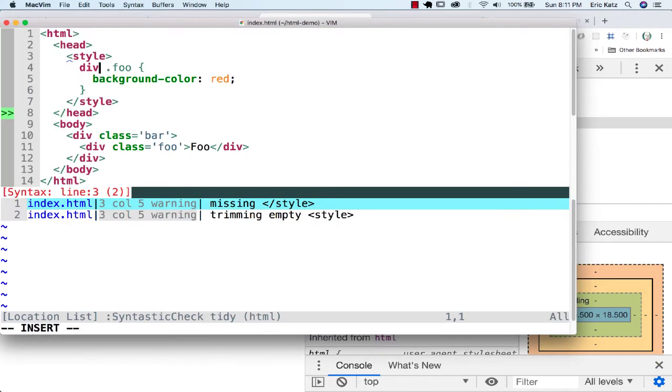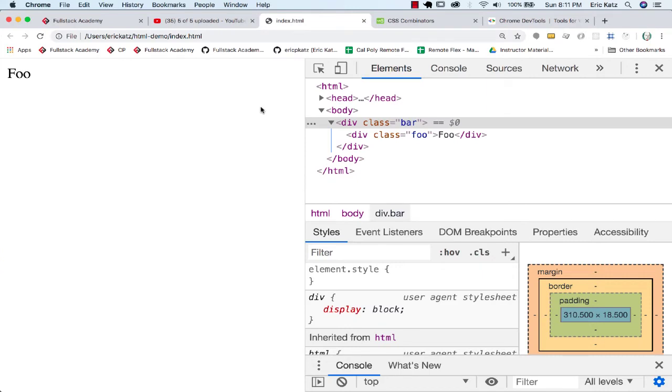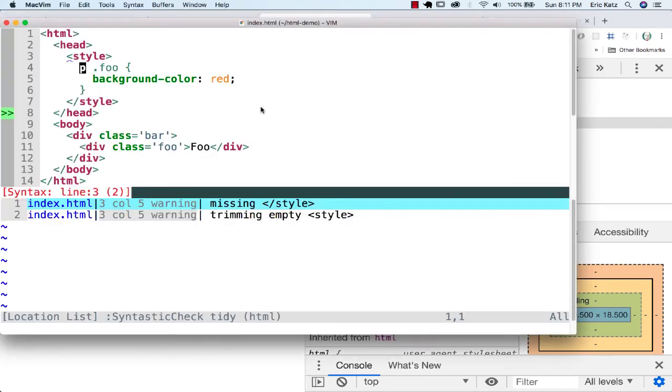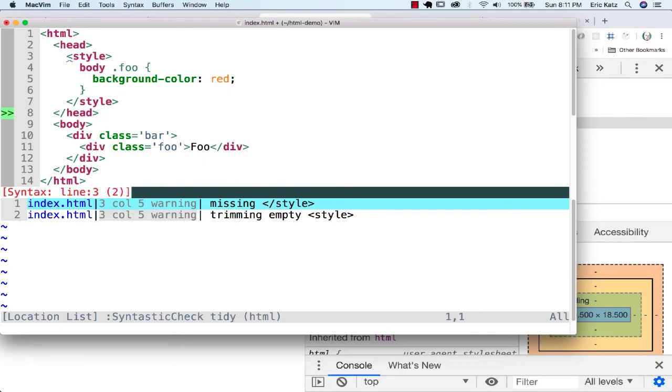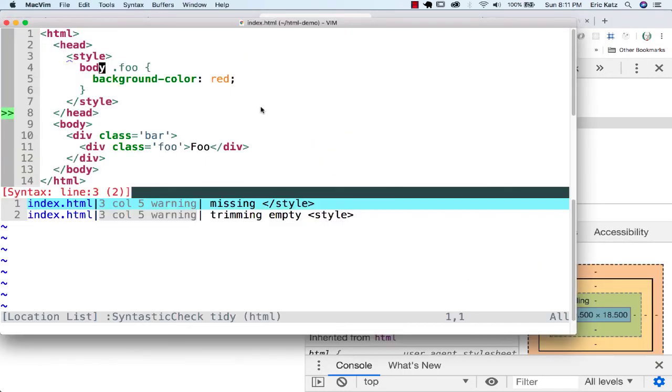If we went over here and said you're underneath a paragraph tag, that wouldn't match. But if we said you're underneath a body tag, that will satisfy the criteria.